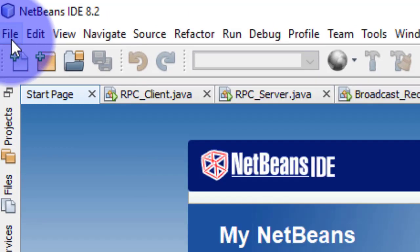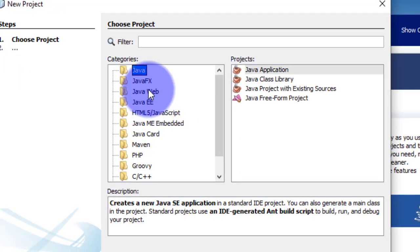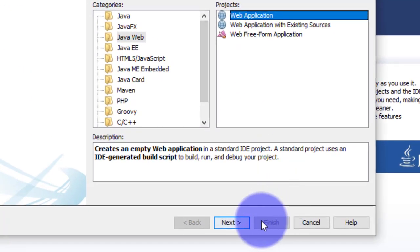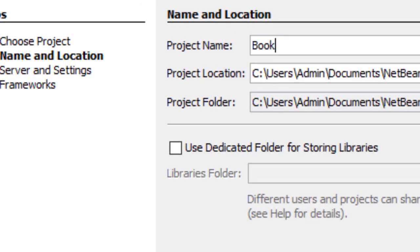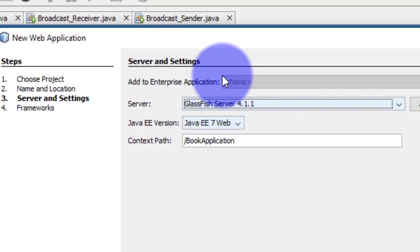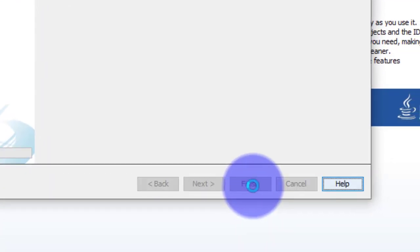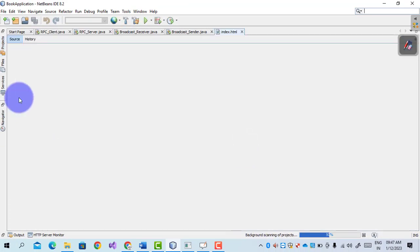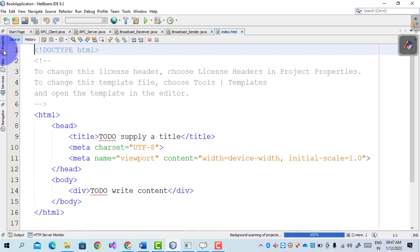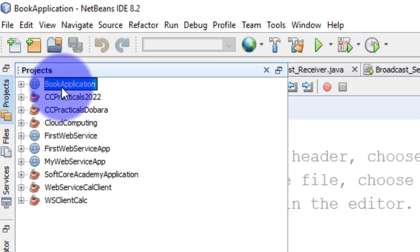To create a web service, first create a Java application. Click on File > New Project > Java Web > Web Application > Next. The application name is 'BookApplication'. Then Next, select GlassFish Server, Next, and then Finish. This is the step to create a Java web application in NetBeans.